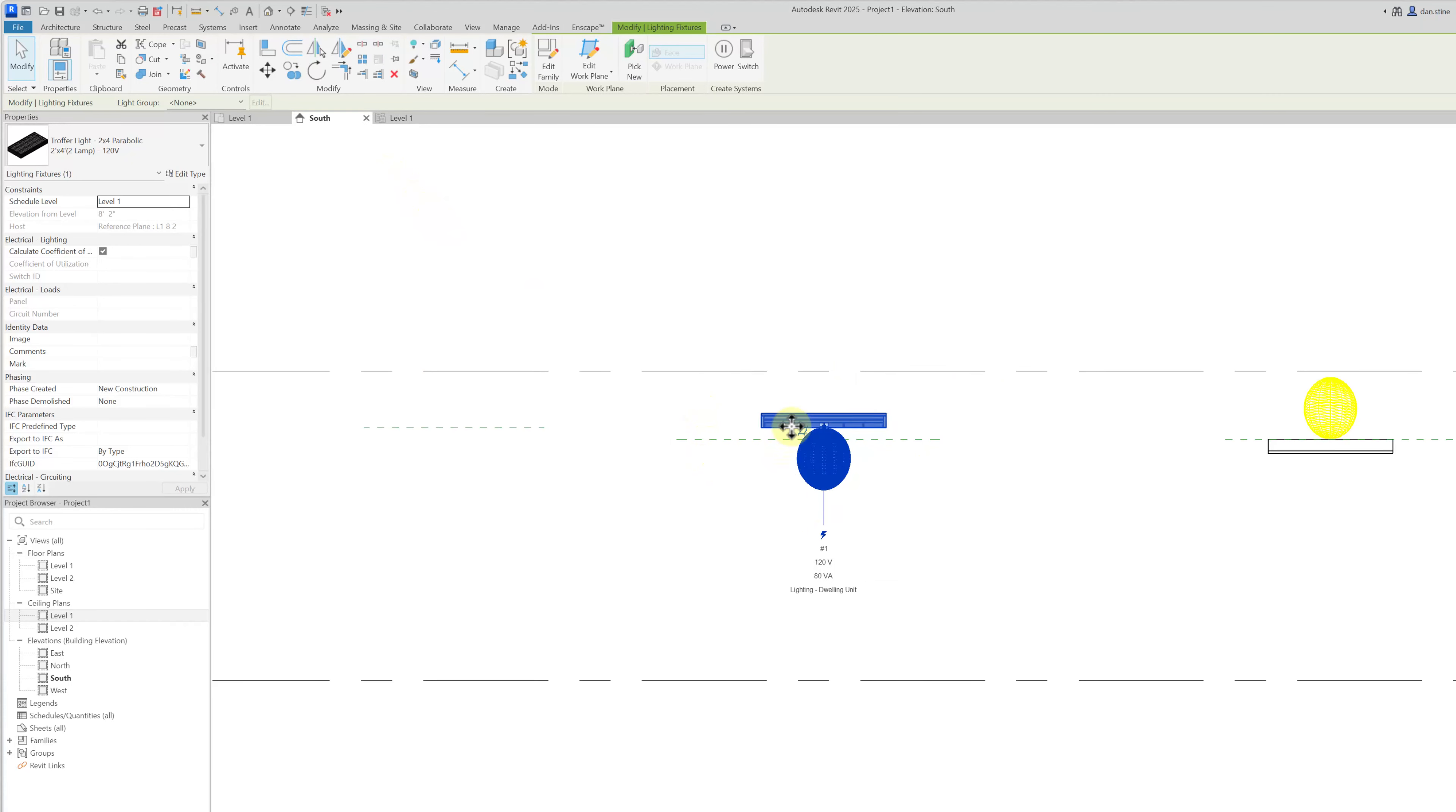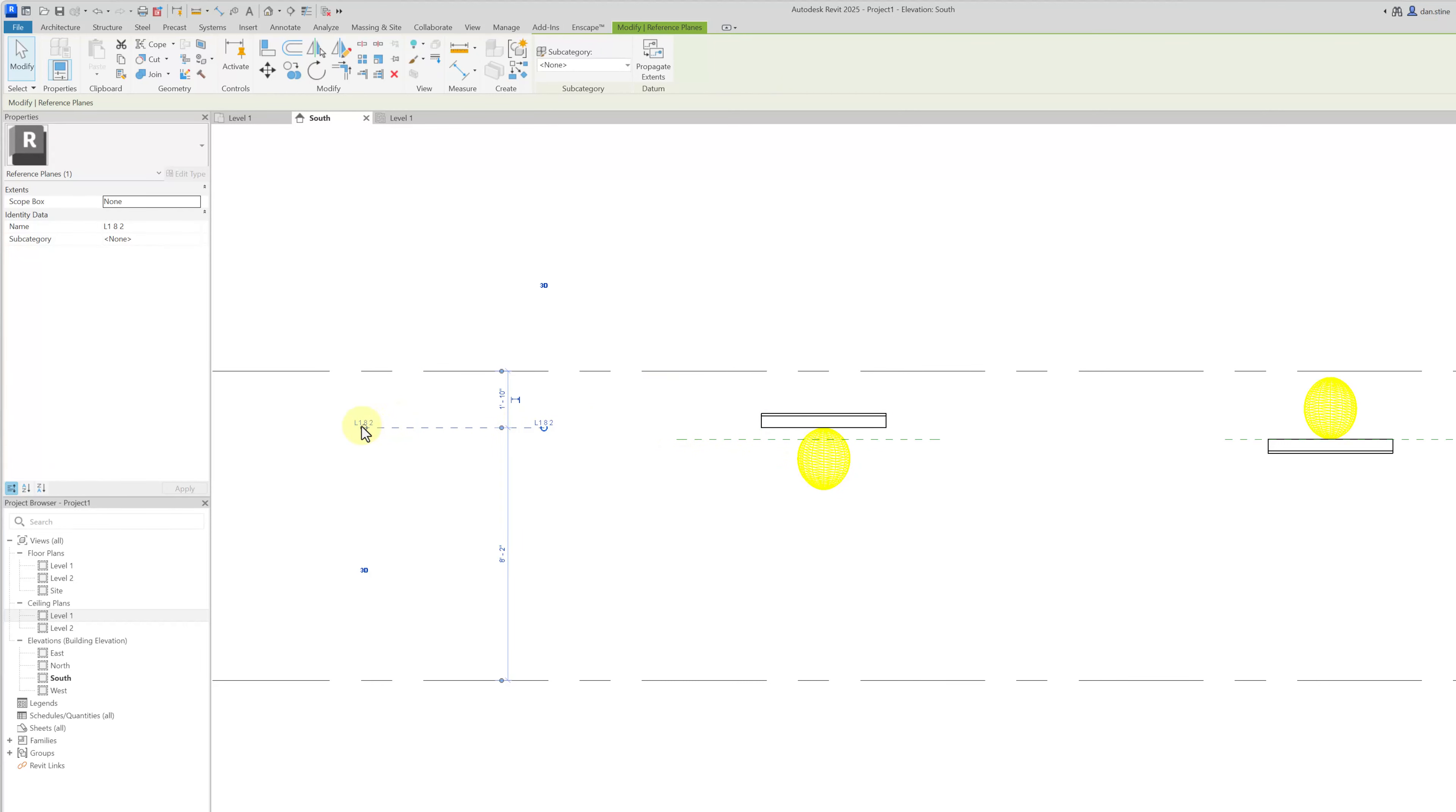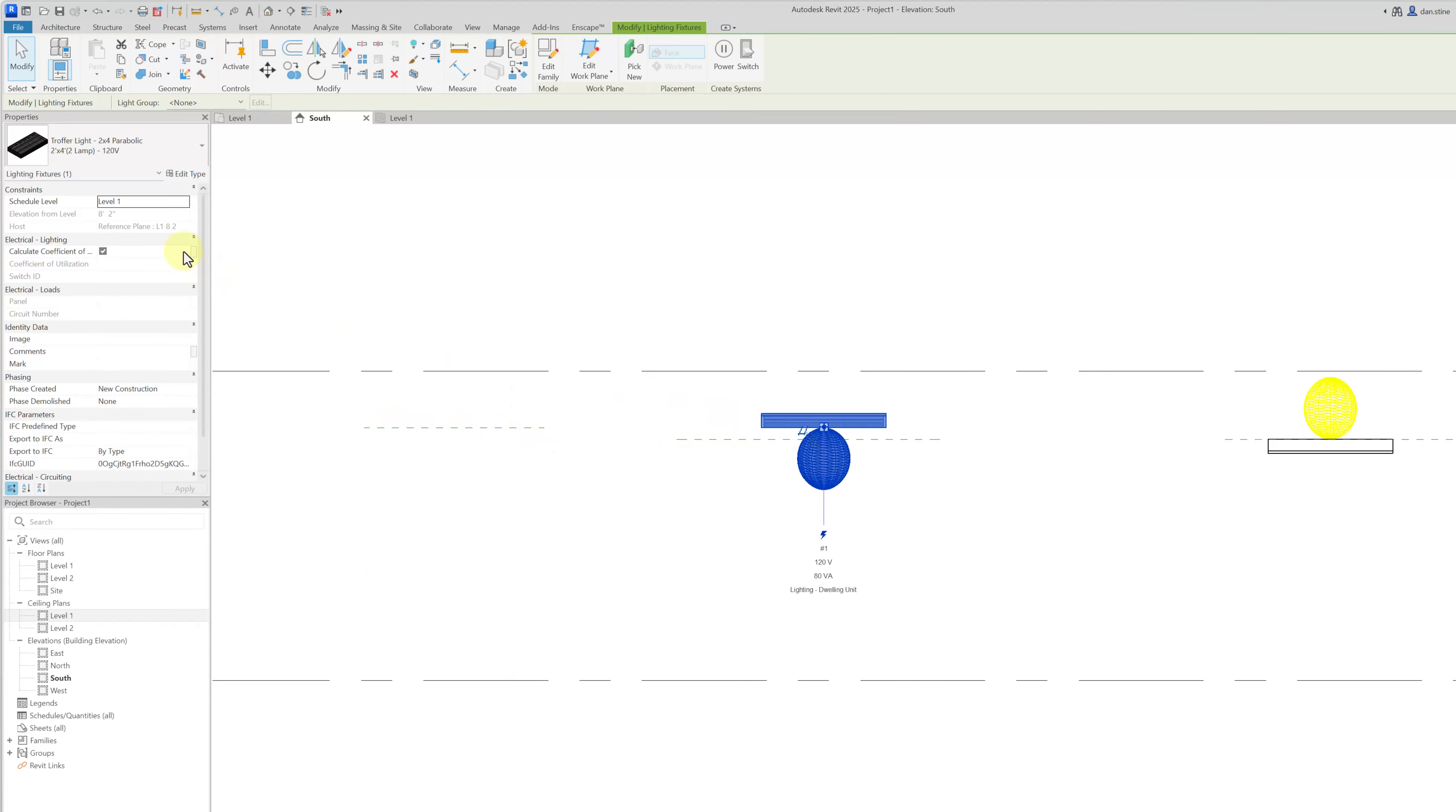But if we go back to the elevation now it's related to this L1 8 foot 2 which again you can see in the properties the host says L1 8 foot 2.